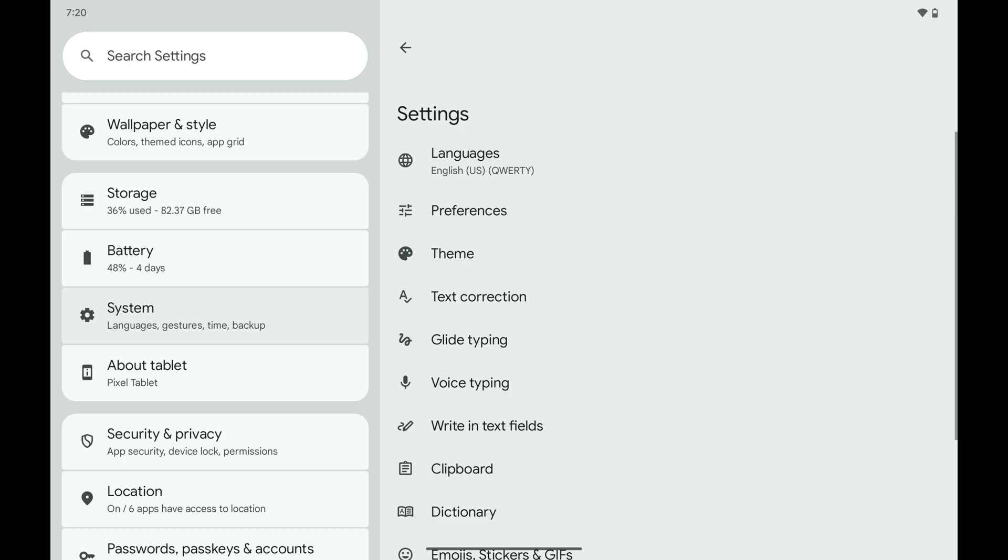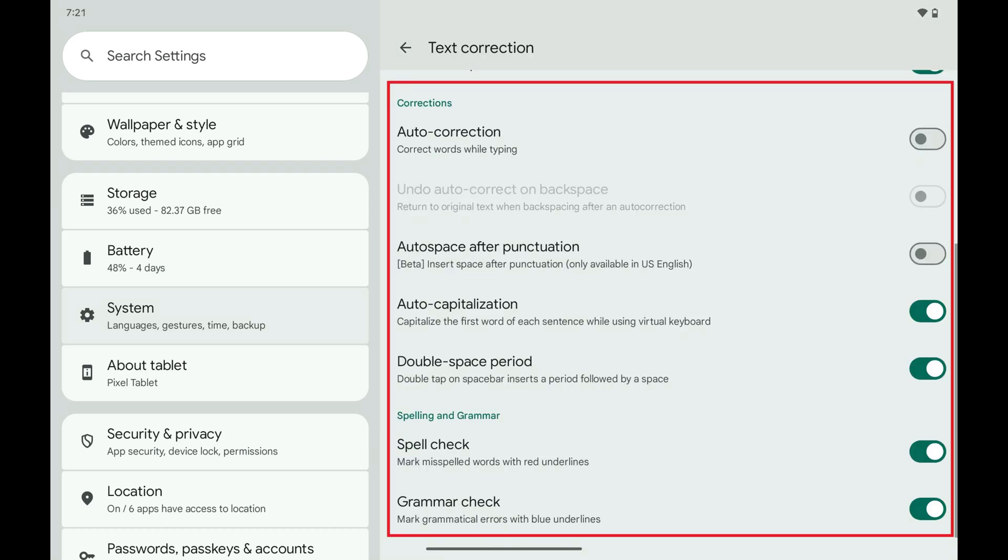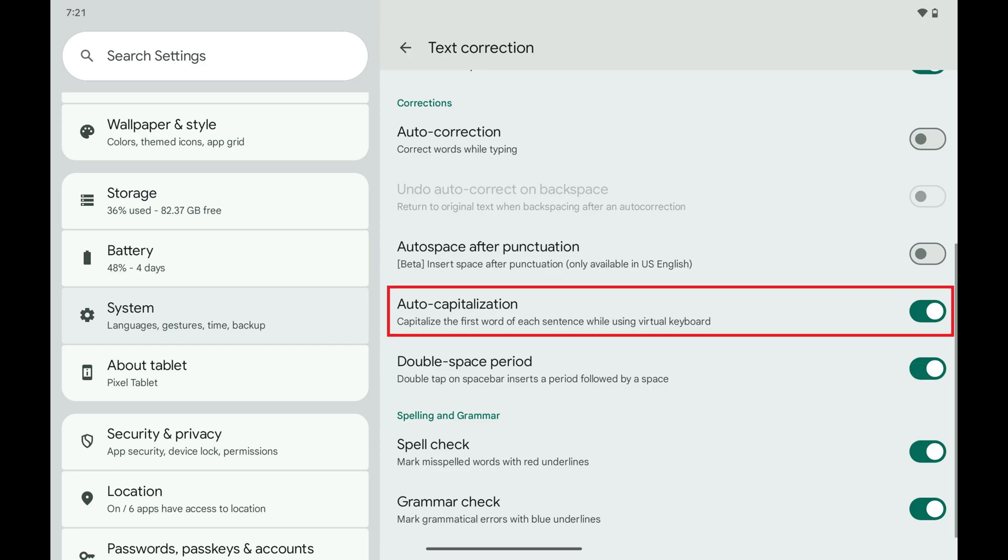Step 5. Tap Text Correction. Step 6. Swipe down to the Correction section and then tap to toggle off Auto Capitalization.